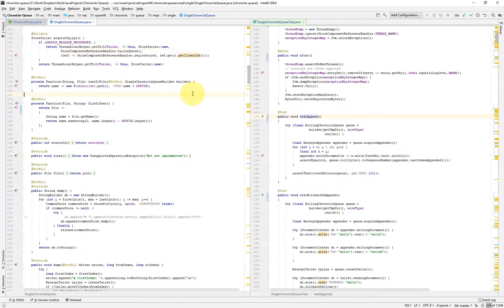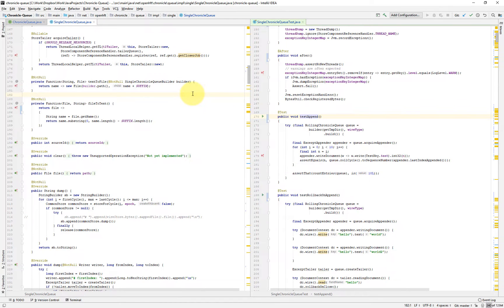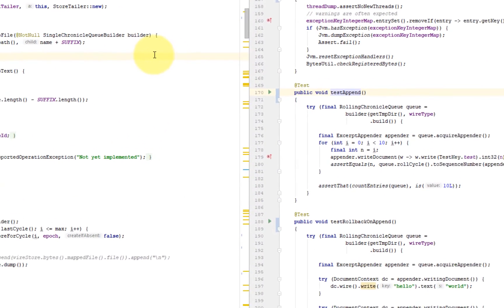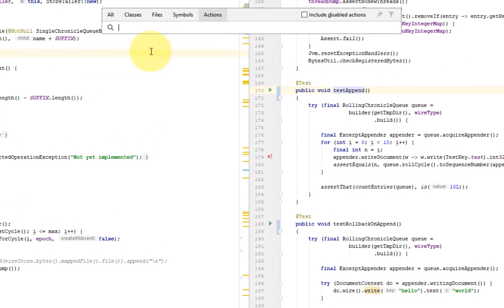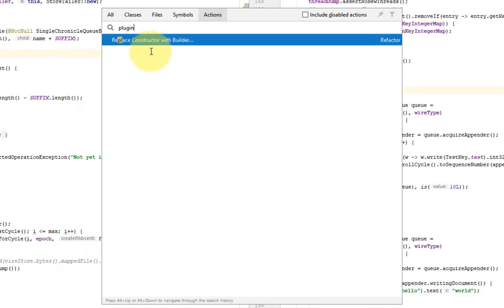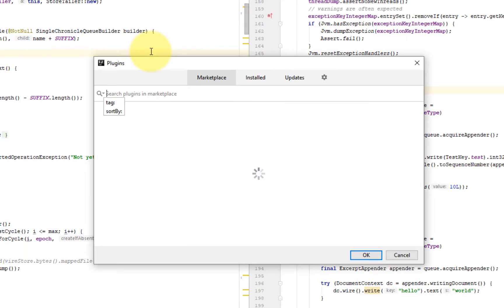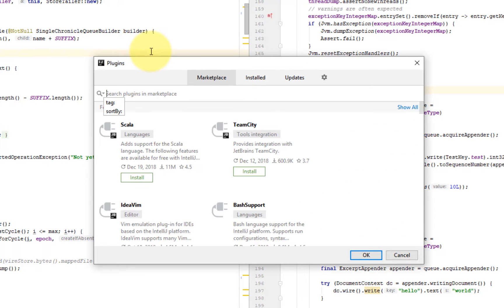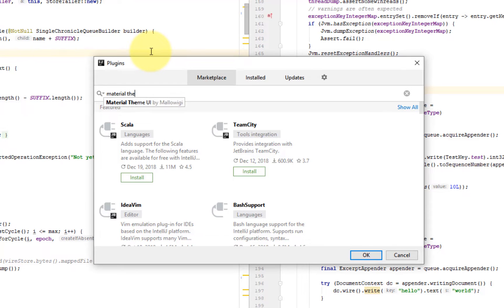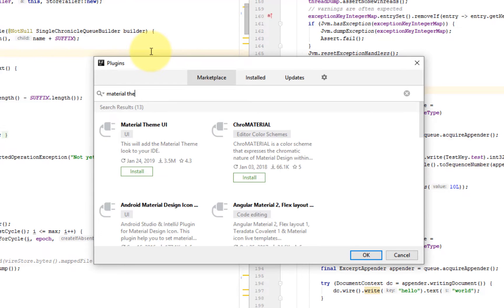So now finally, let's install the really nice plugin that offers lots of options in terms of themes and color schemes called Material Plugin. So let's go to the plugins and go to marketplace: material theme UI. So let's install this.